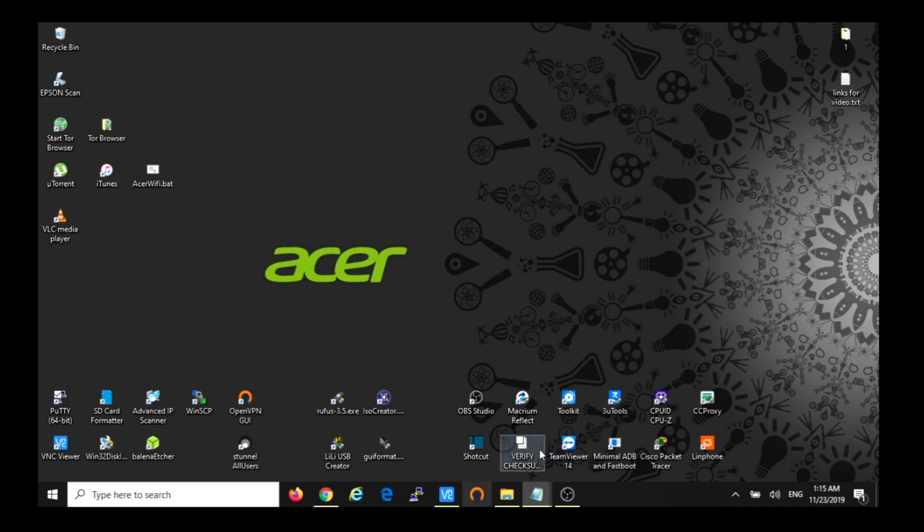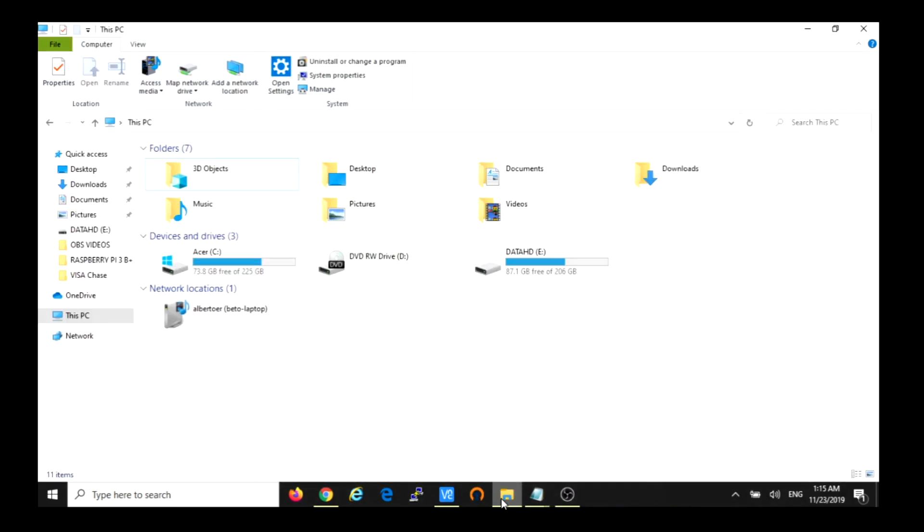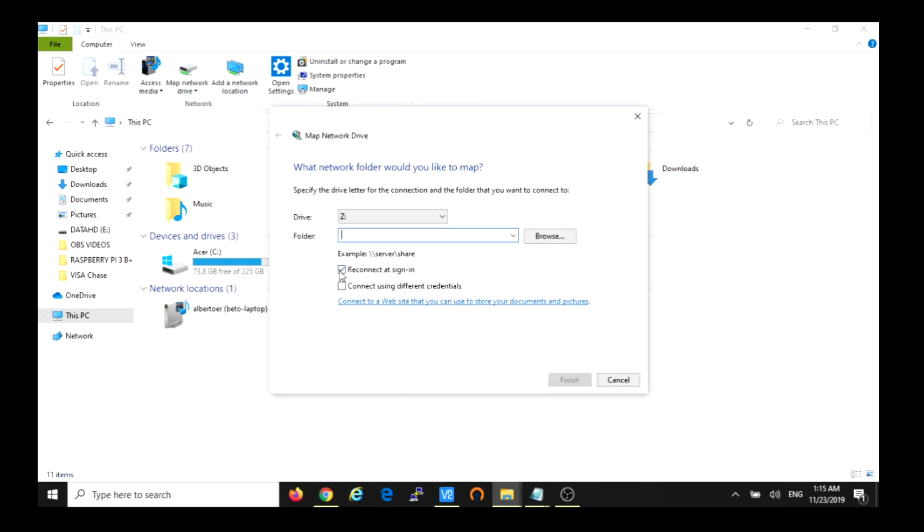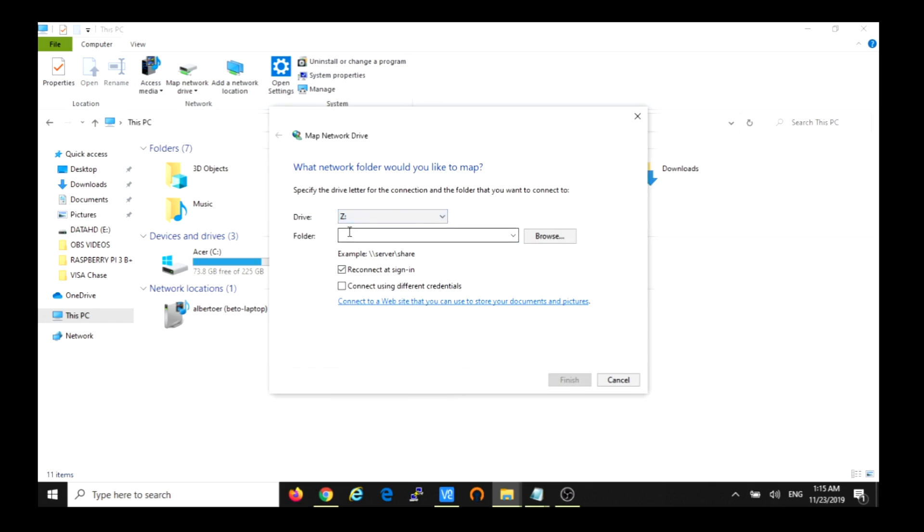Then let's say when I access it from Windows. We're going to open the Windows Explorer and we're going to map a drive, map network drive. Drive Z, or you can select any other letter.